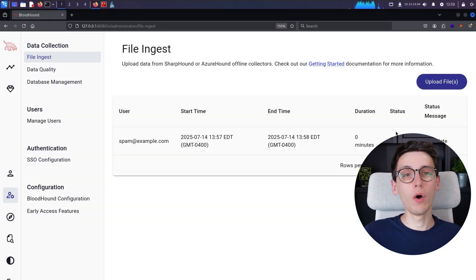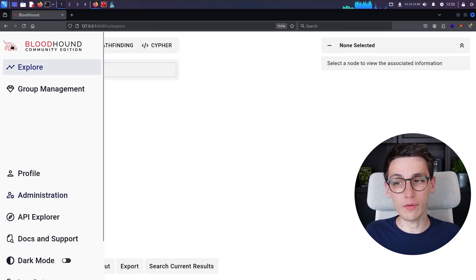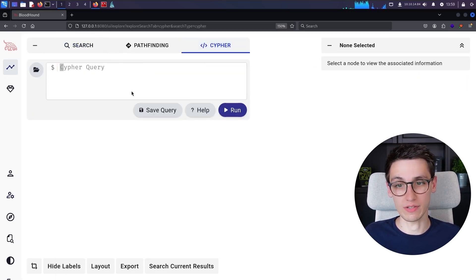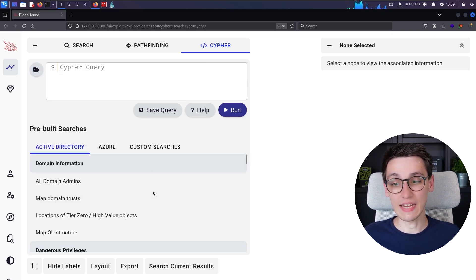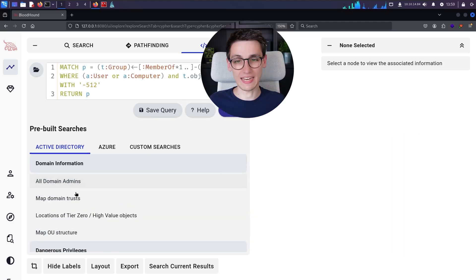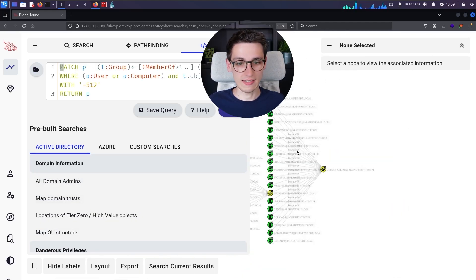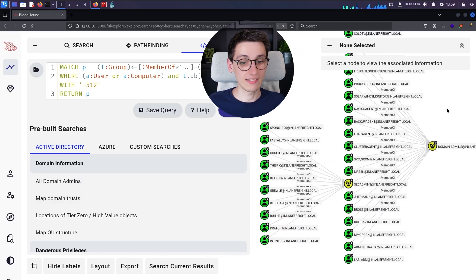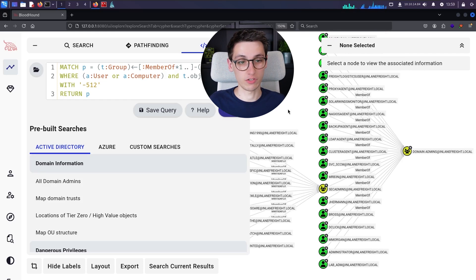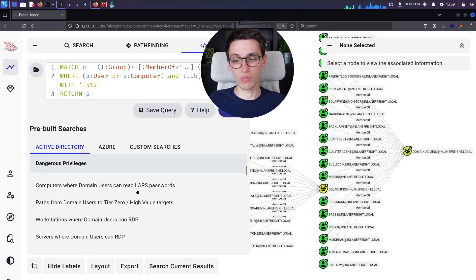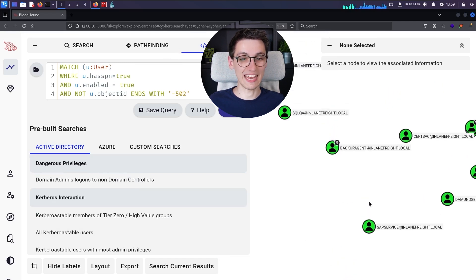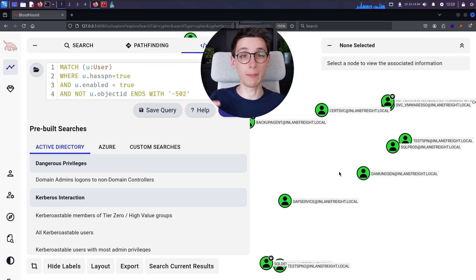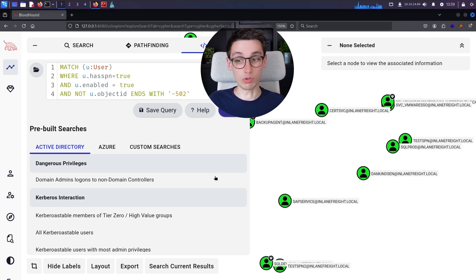The data has been loaded into BloodHound and now we can query it using Cypher queries. There are a bunch of queries we can use, and luckily there are also saved queries — for example, to find all the domain administrators. You get a nice view of all the domain administrators, and we can see there's a lot, including sec admins which contain even more domain administrators. We can also look at all Kerberoastable users — and there is once again a ton of them — so we could try the Kerberoasting attack on these to compromise them.